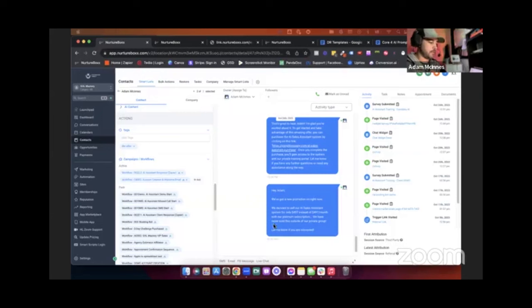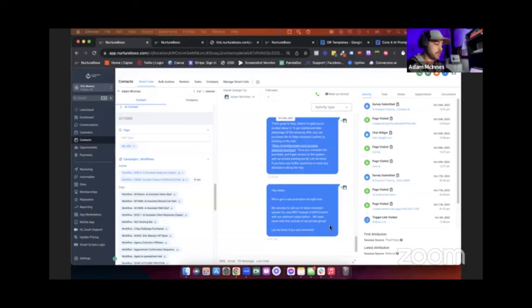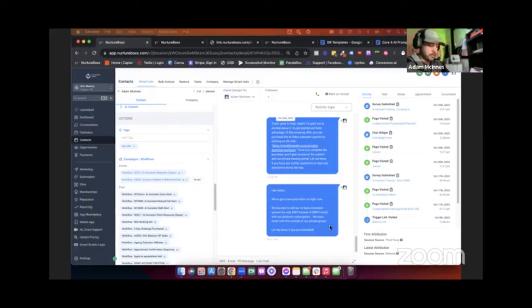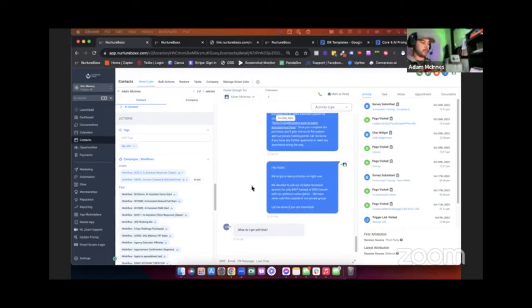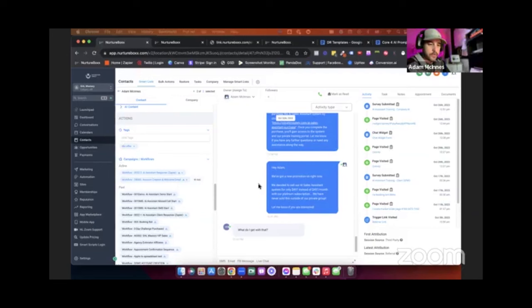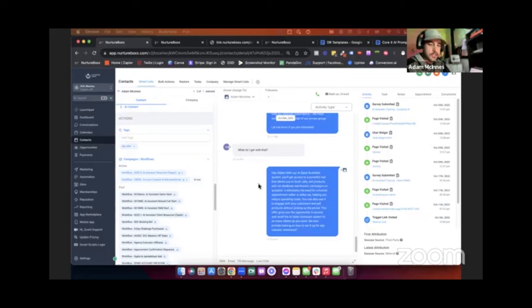I did get that first text message. Let me be perfectly clear — this is a preset message we told the system to send: 'Hey, we've got a new promotion. We decided to sell our AI sales assistant system for only $497 instead of $497 a month with our Platinum subscription. Let me know if you're interested.' I replied 'What do I get with that?' — and there's my text message. Now our AI is going to operate within that DBR box we put it in, only giving us responses and answers we told it to give. And here it is: 'Hey Adam, with our AI sales assistant you'll get a powerful tool that allows you to book calls, sell products, and run database reactivation campaigns. It eliminates the need for human appointment setters or sales reps, helping reduce operating costs. Are you interested?'